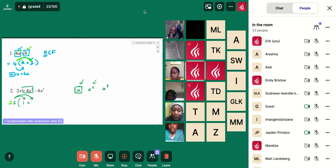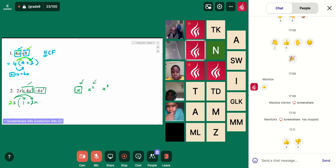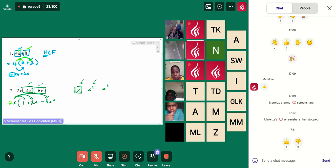2x times 2x would give me 4x squared. And now I'm looking at what this would be — I would say that's going to be negative 3x squared, because when I multiply those two together I'm going to get my negative 6x cubed. And then I'm going to close that bracket off.